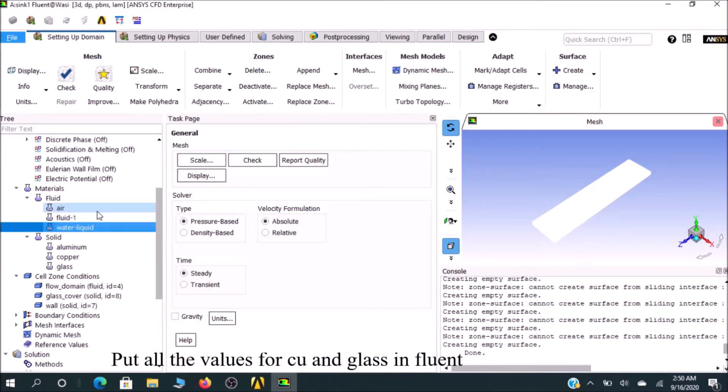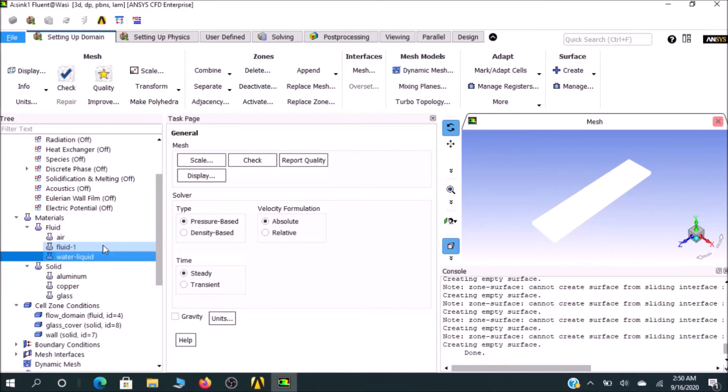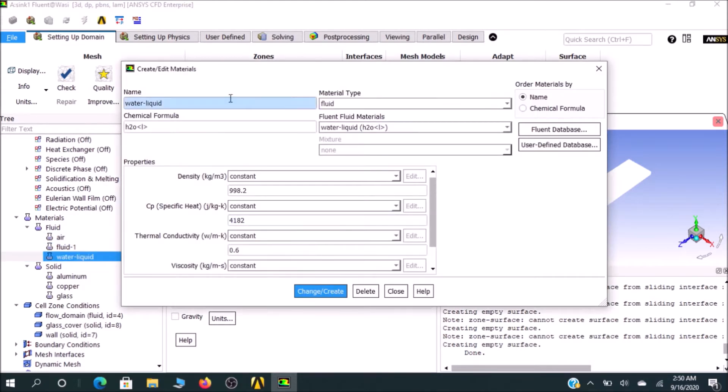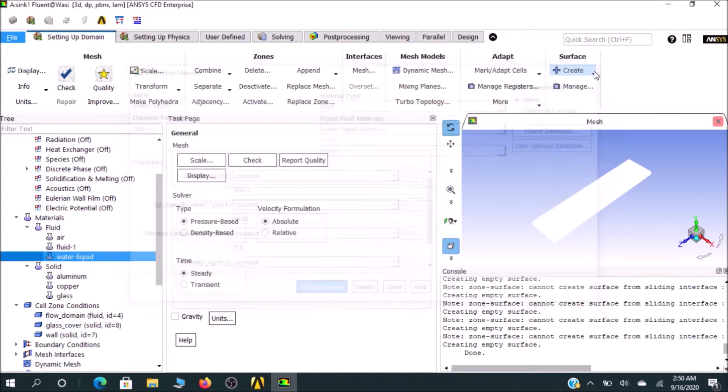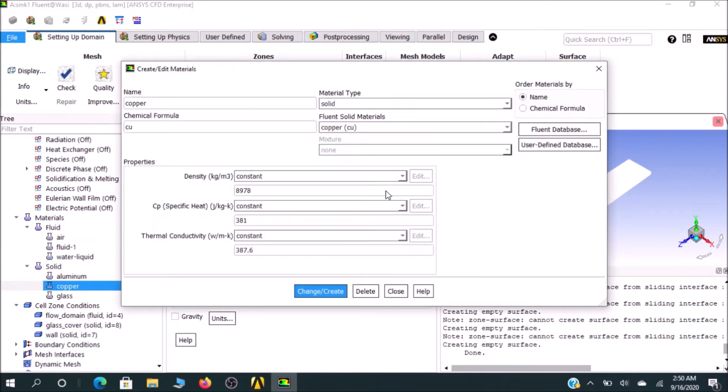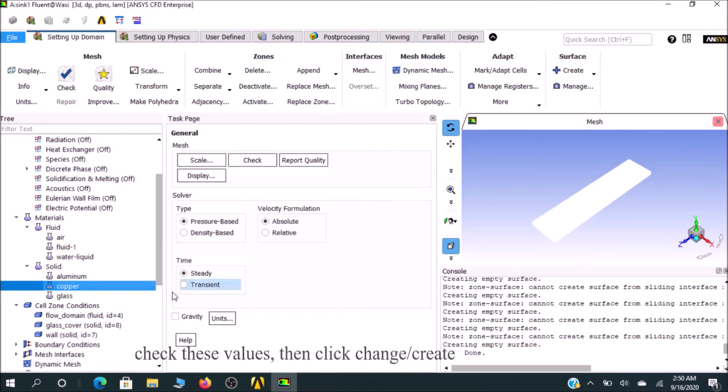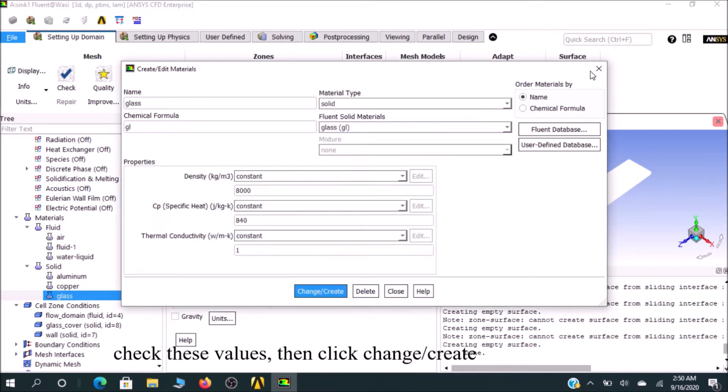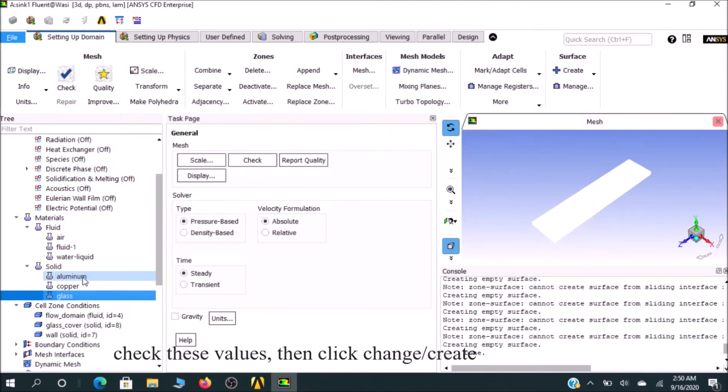I already told you how to input these values. If I click on water liquid, you'll see the values that match. In copper, you'll see the values I've already put here, and in the glass part, you can check and verify it matches.